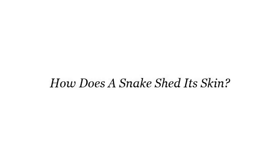Howdy! So you want to know more about how does a snake shed its skin?